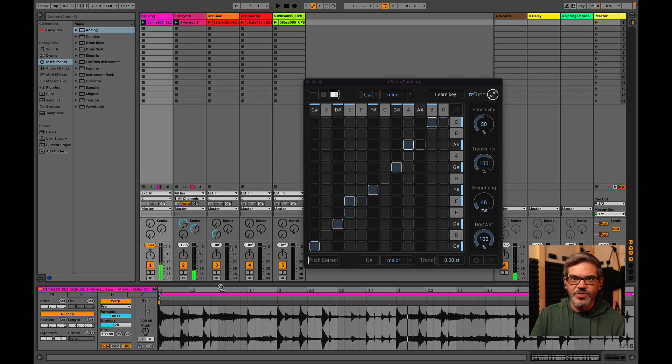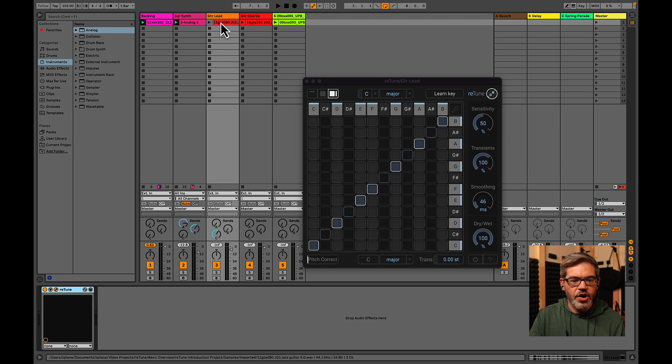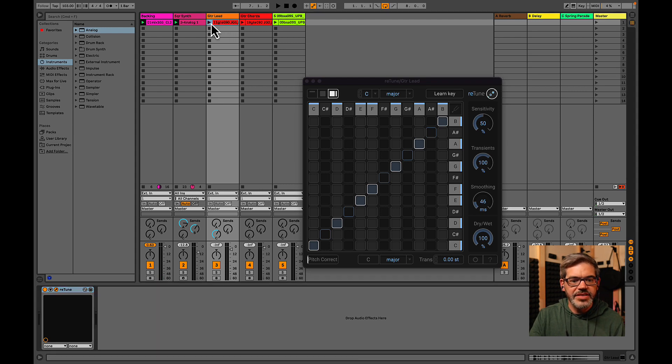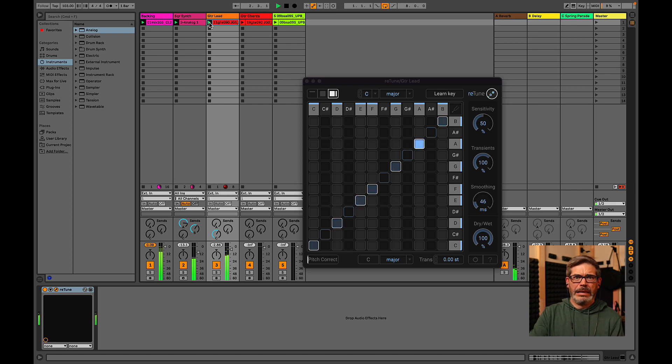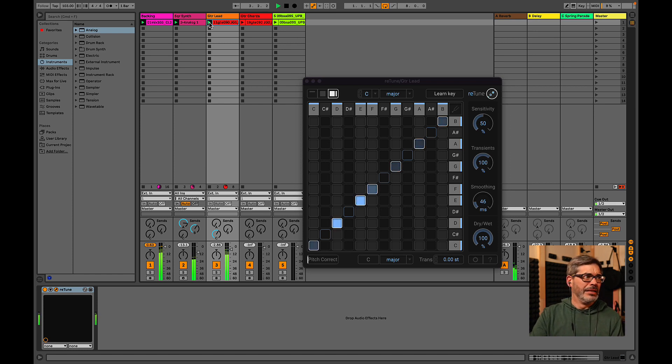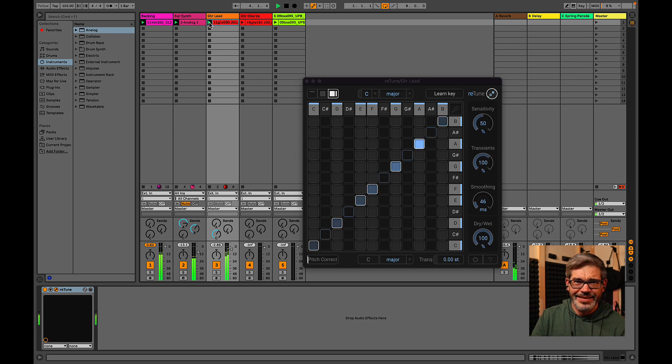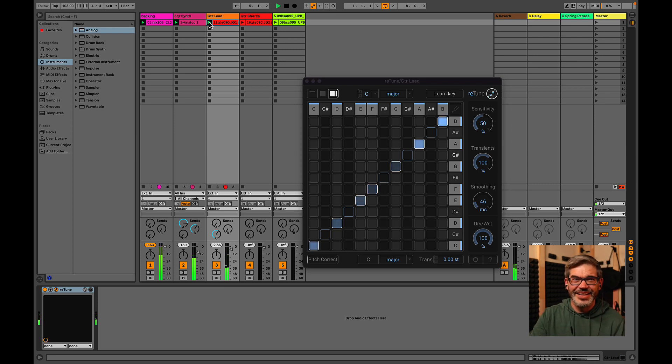Great. Well, let's move on. Let's add maybe this guitar lead loop that I've got here. Let's see what it sounds like. Oh gosh. So out of tune. It so doesn't fit at all.